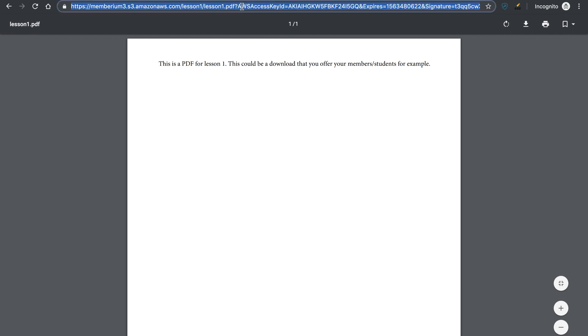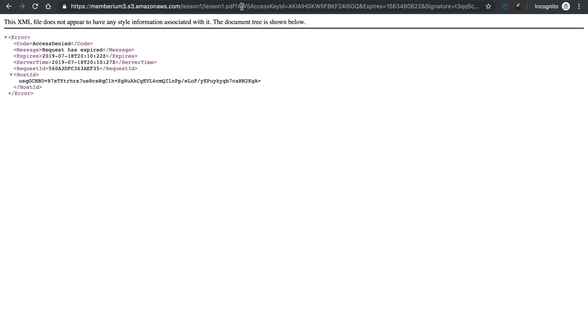And again, if somebody tries to access it, let's say they share it and they try to access it, they're going to get that access denied message right here.